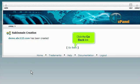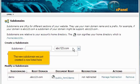Click the Go Back link. The new subdomain we just created is now listed here.